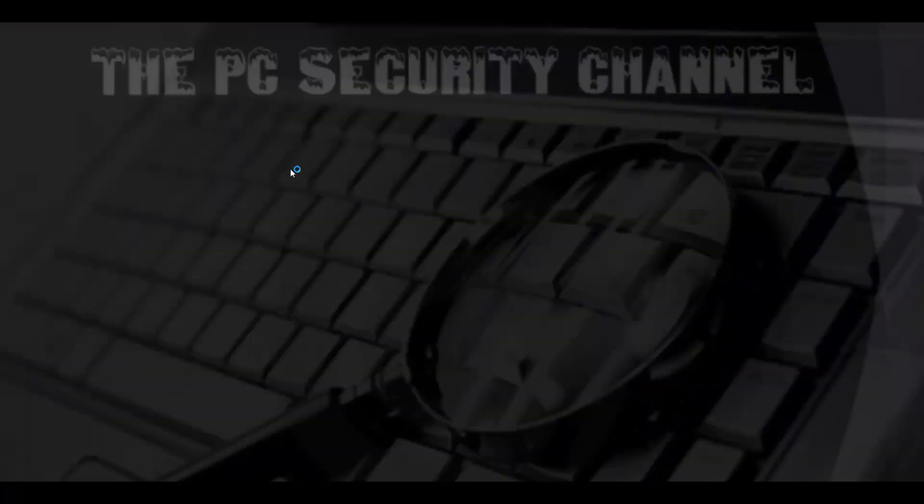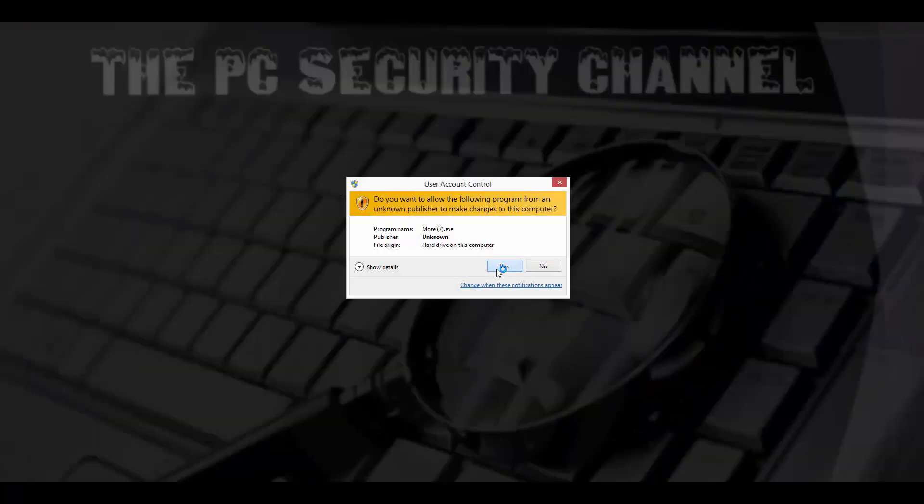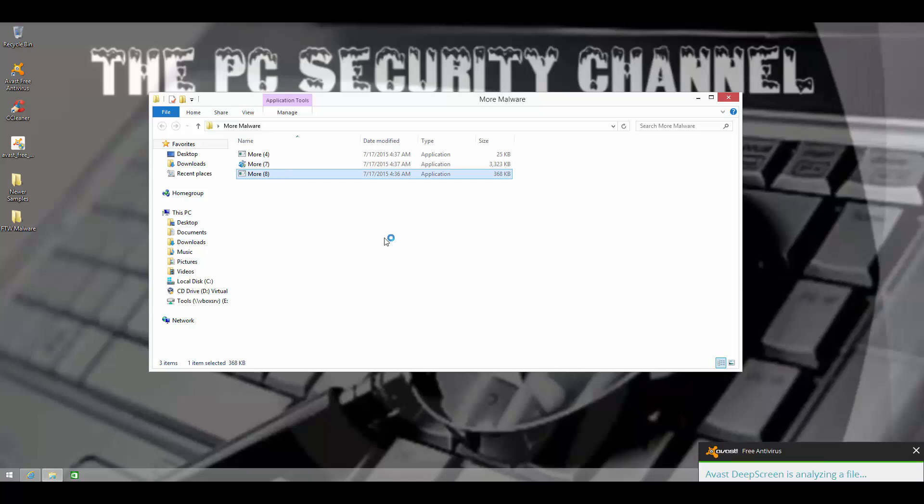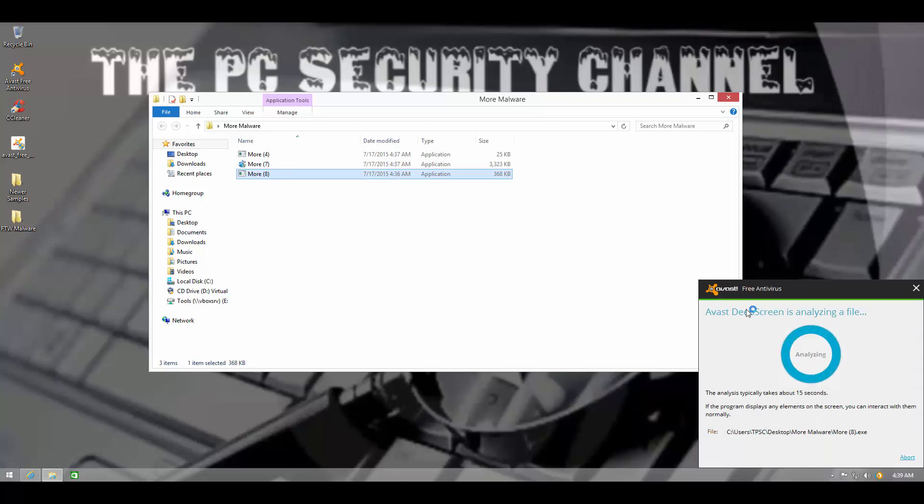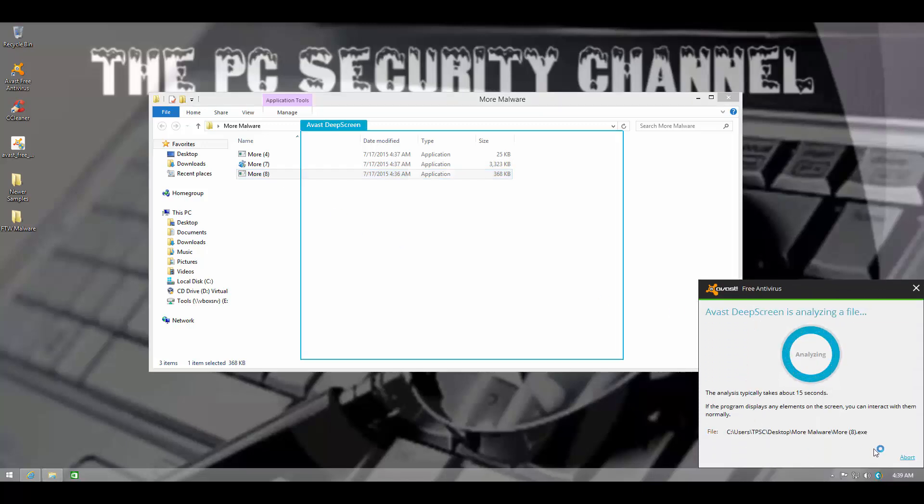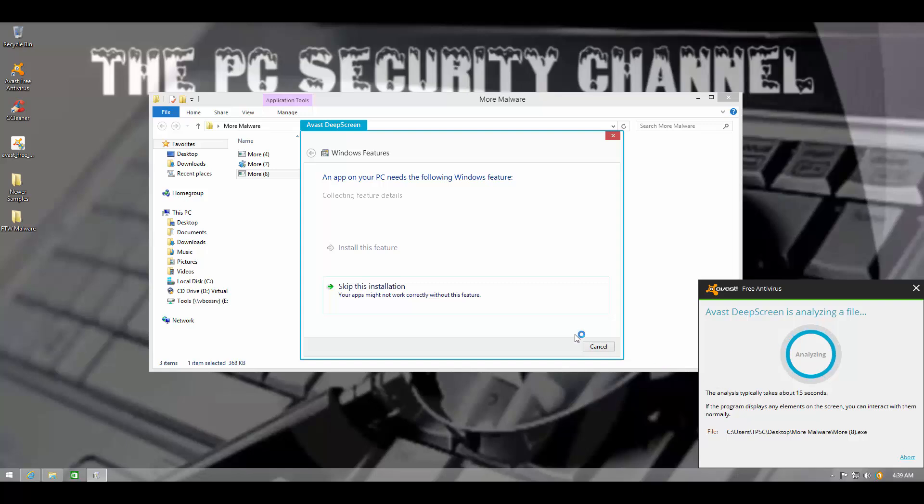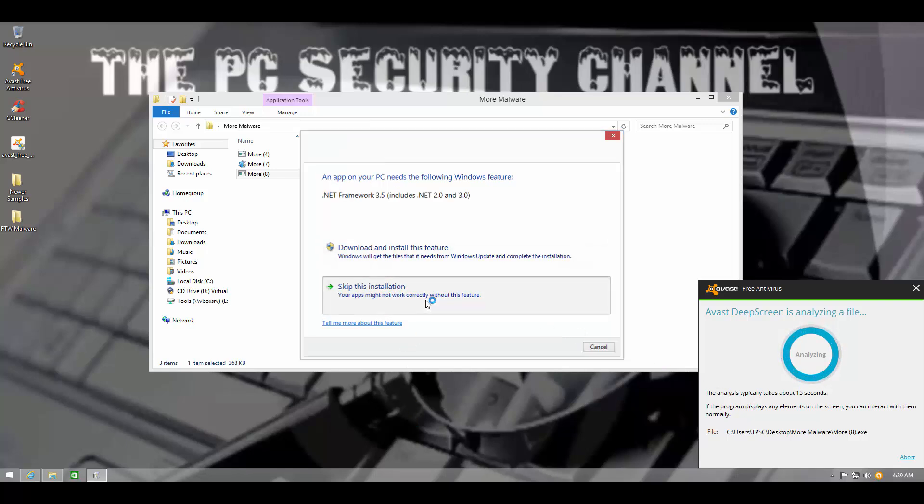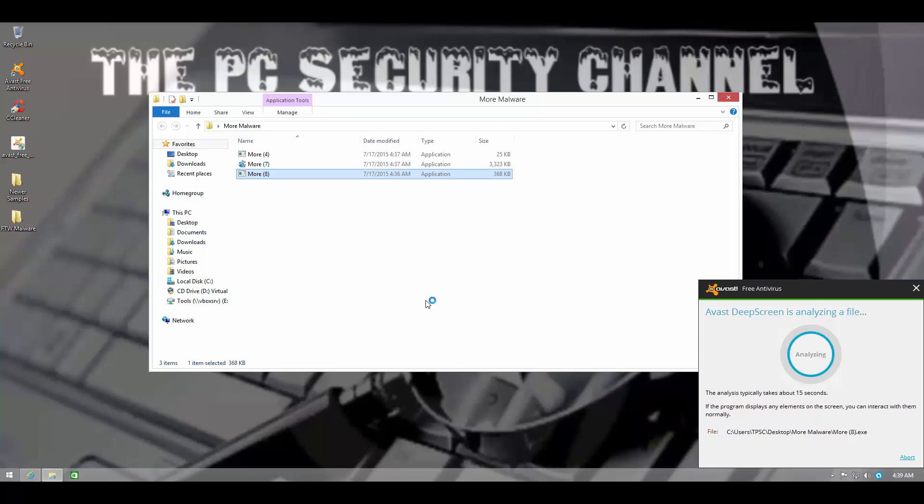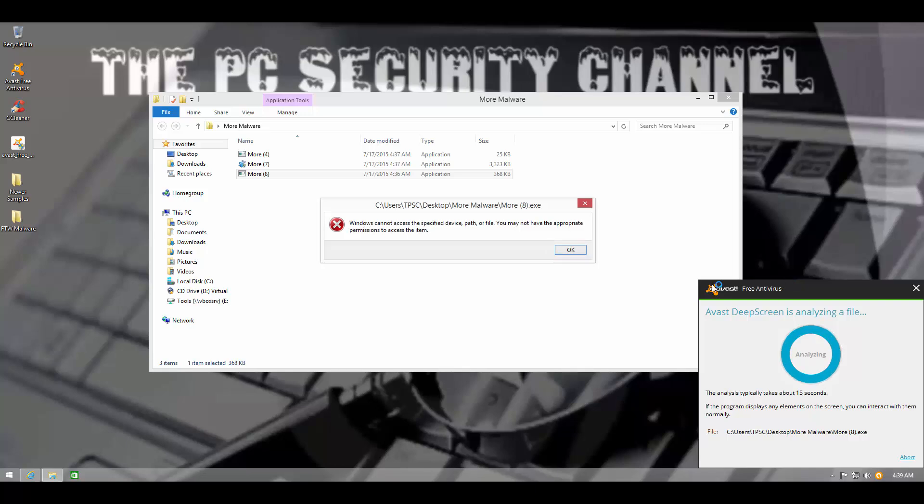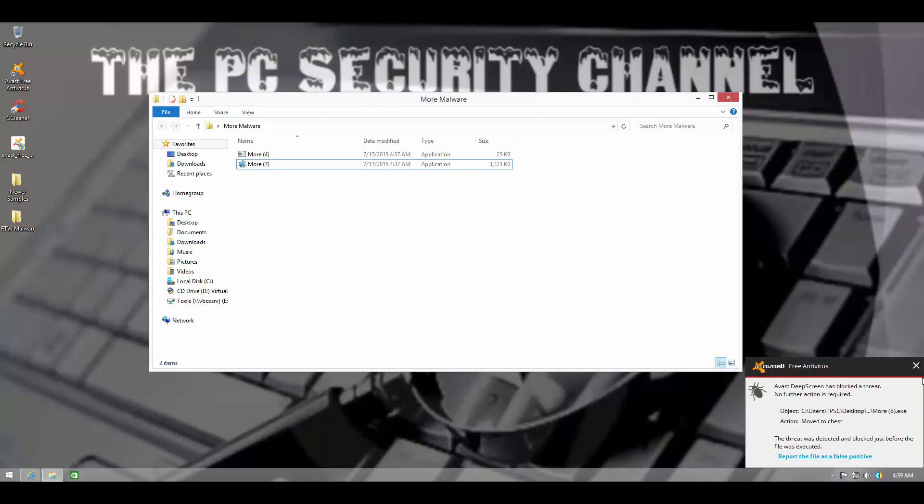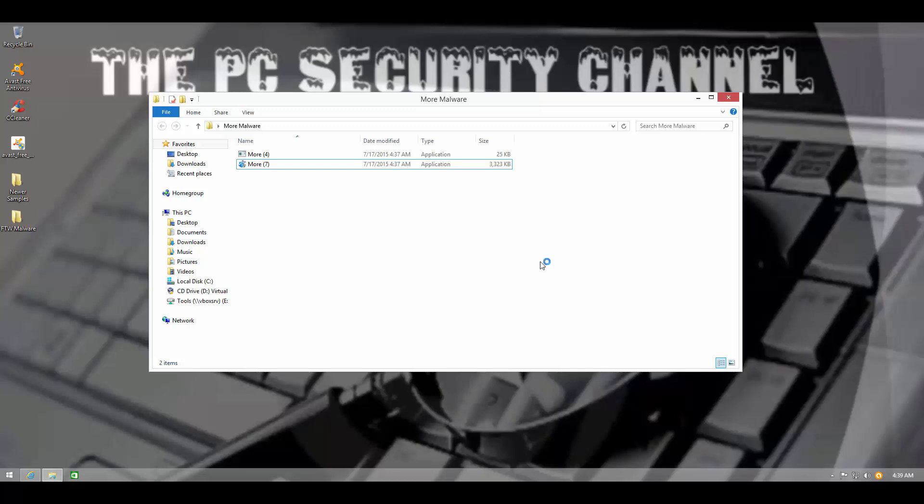Let's try running this. This one's being analyzed by DeepScreen. So DeepScreen caught that one.